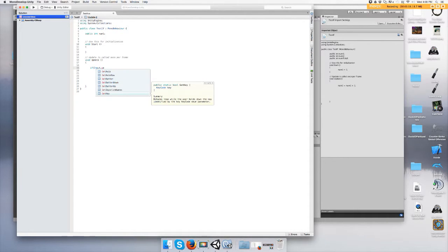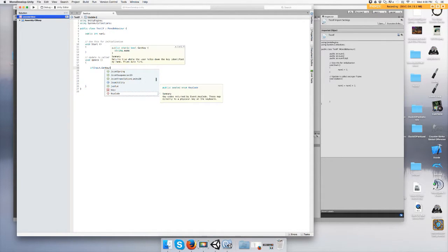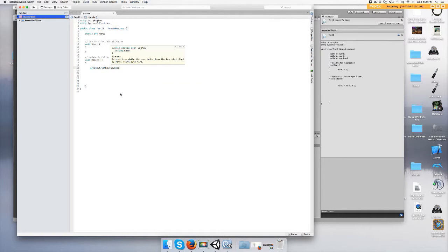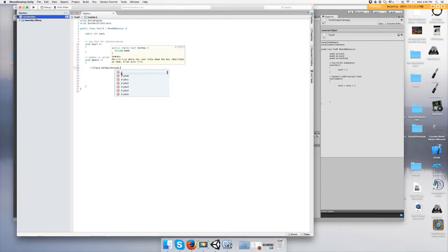And then we're going to open the parentheses and we're going to choose KeyCode, the dot, begin the period, the dot, because we're looking for KeyCode and something inside of it.